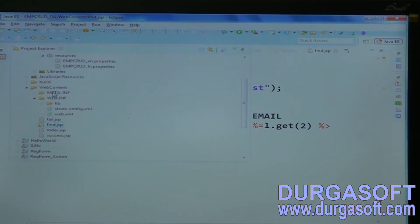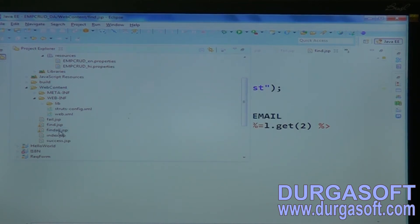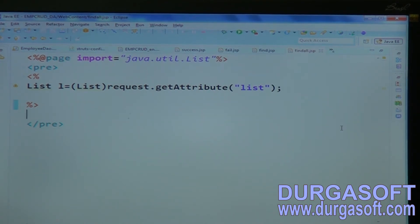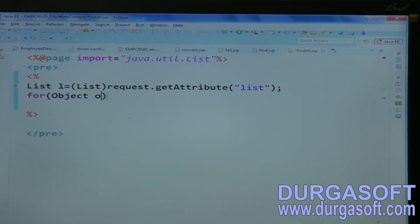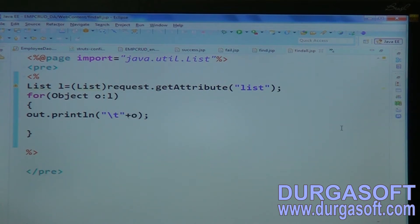For the findAll page, there is a chance of getting multiple records, so do dynamic iteration. Use a for-each loop to iterate over the list. Each object represents one record — print that value using println. Now test it.